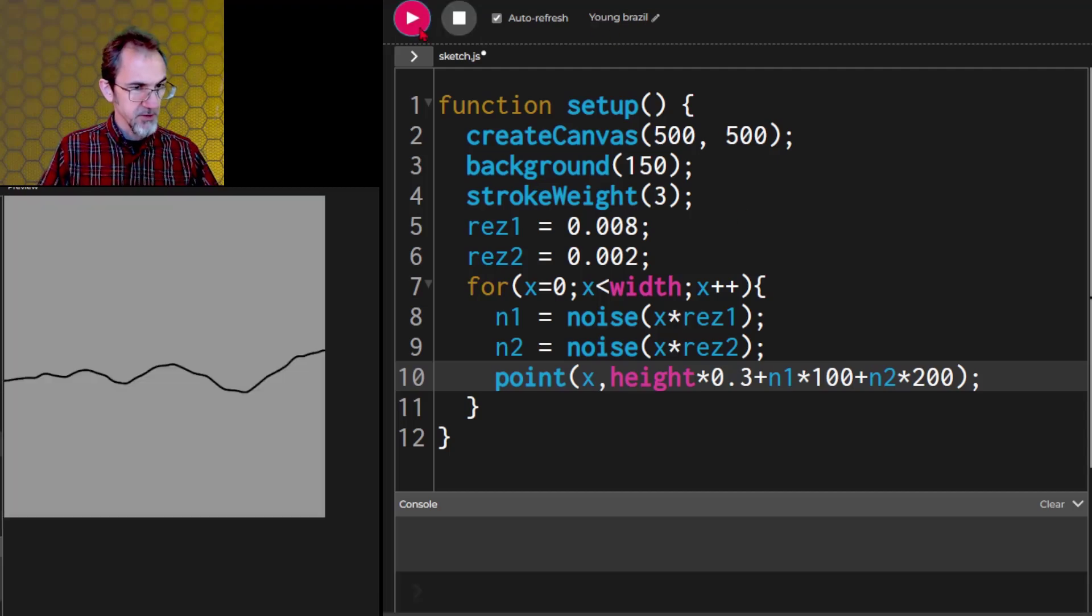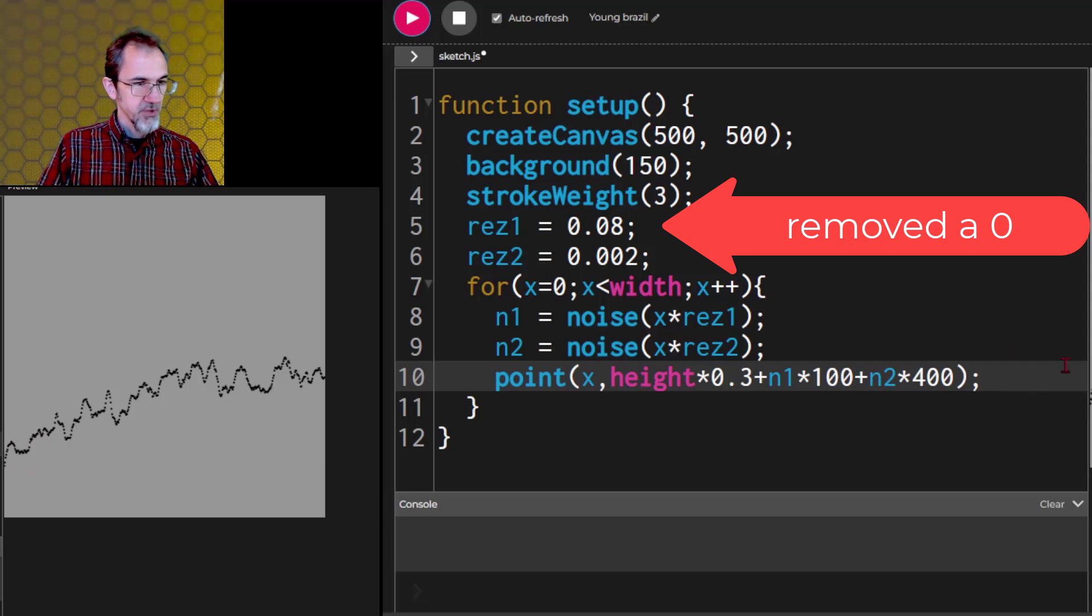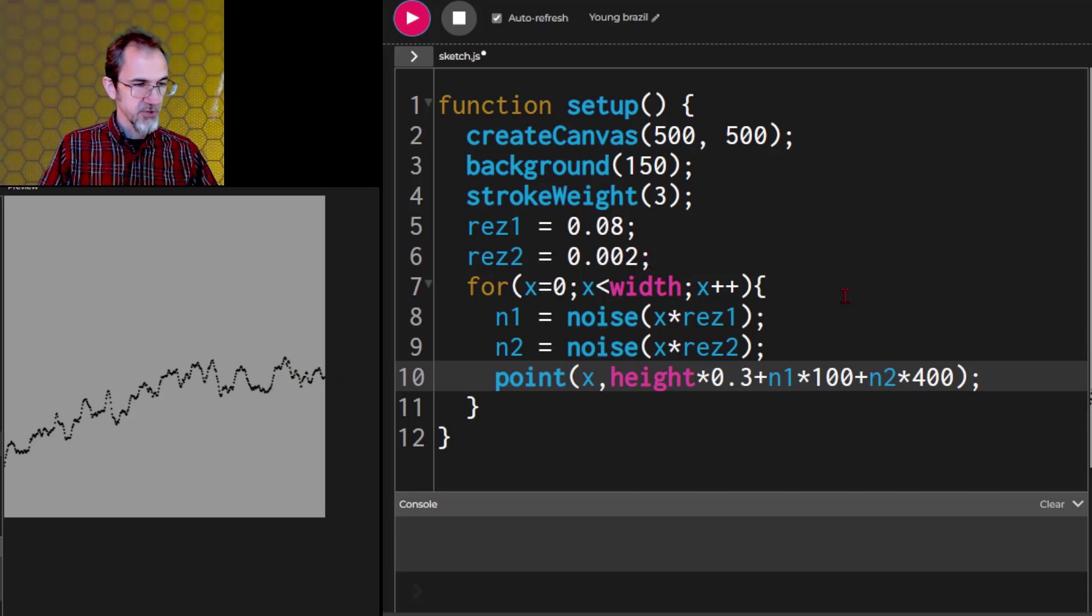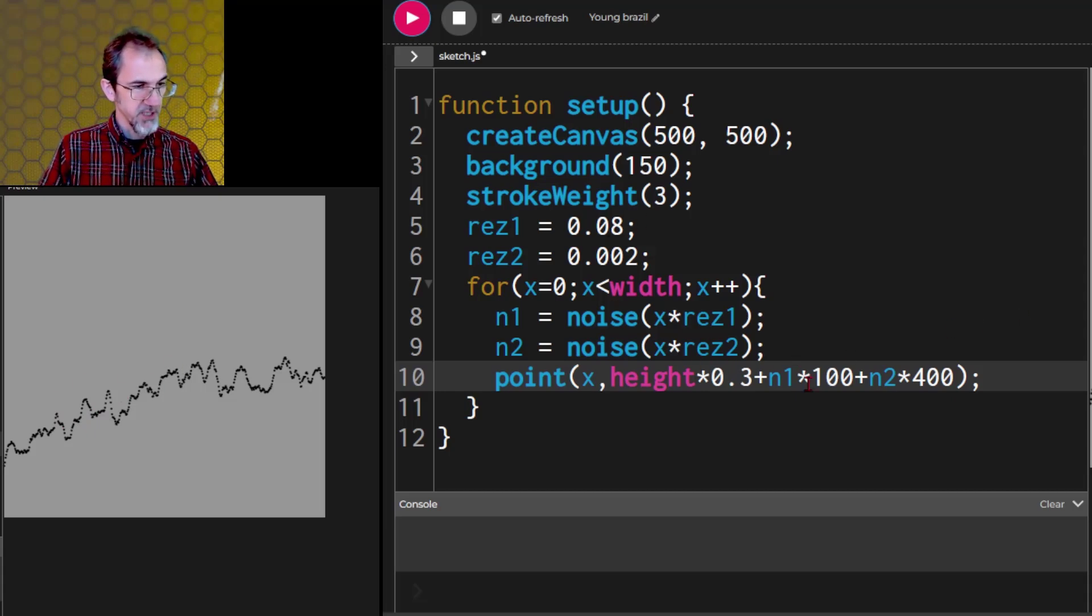Actually, we need to lower this a bit because we've got two of them. Let me do this one times 100 and that one times 200. Let's see what we get. That looks fairly similar to what we had before. So here, this curve going like this is because of this 0.002 and an amplitude of 400. Whereas the jaggedness on that curve is because of this 0.08 and the 100 here.